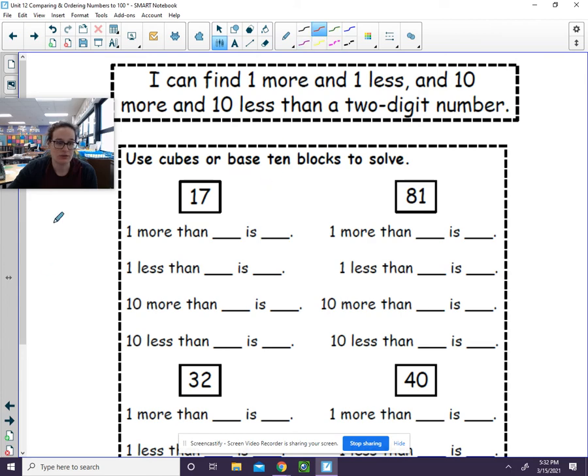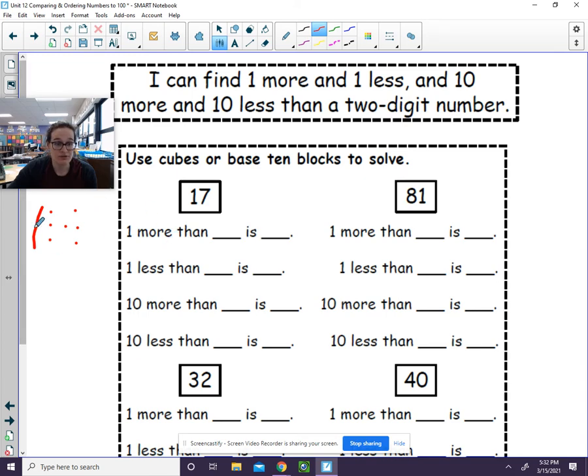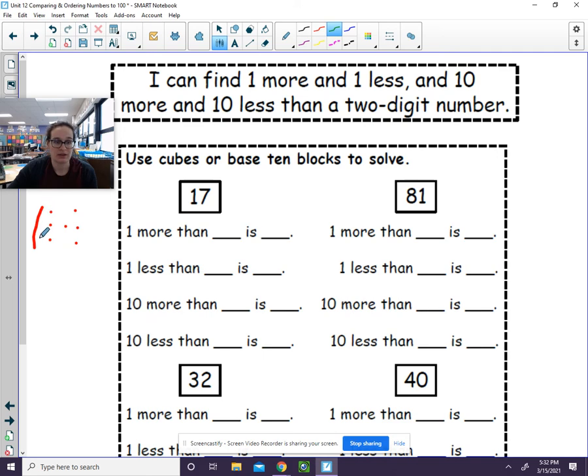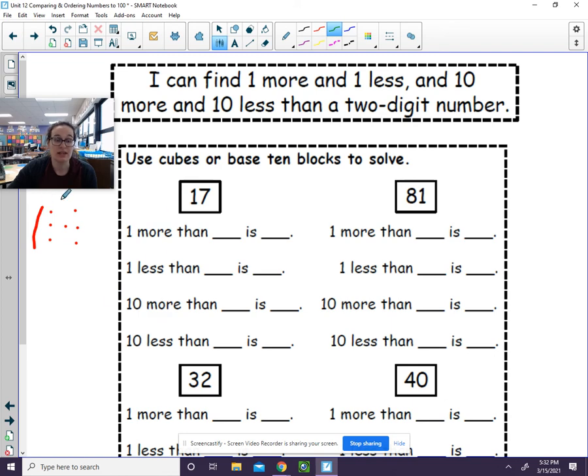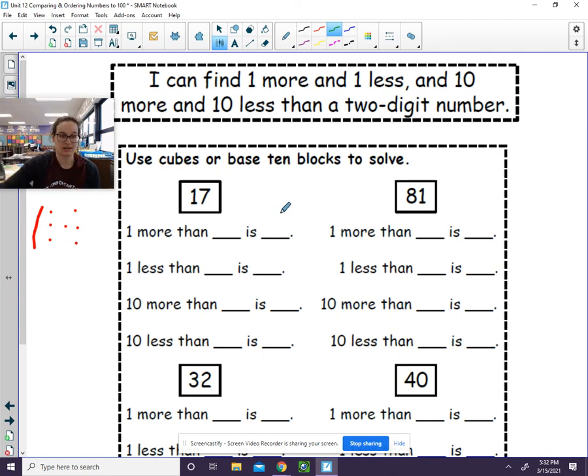So 17 would look like this: 10, 11, 12, 13, 14, 15, 16, 17. Now, since I have my original picture, use a different color and you can do one more. For one less, make sure you go back and you only have 17, and then you can erase one. Then you can do 10 more by adding another 10. Again, before you go to the next one, you'll want to make sure you're at 17 again, and you'll have 10 less than 17. So again, drawing can also work if you don't have the base 10 blocks anymore.